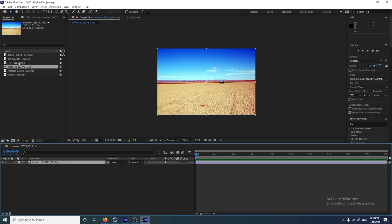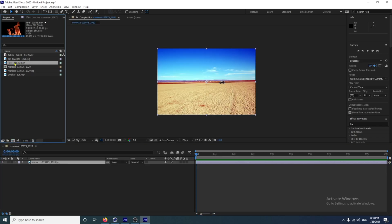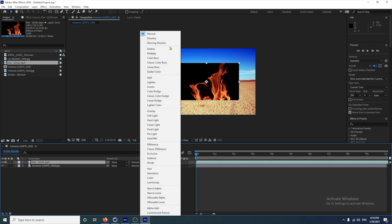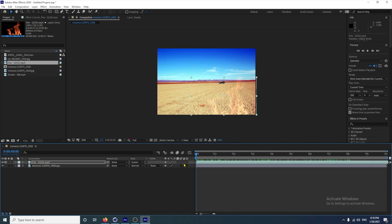What I want to do is take this fire. If I drag that down onto the timeline, I just want to get rid of the black background. There are a number of ways you can do it. The easiest and simplest way would be just to click on Mode and click on Screen. There we have it — it's got rid of the black background.